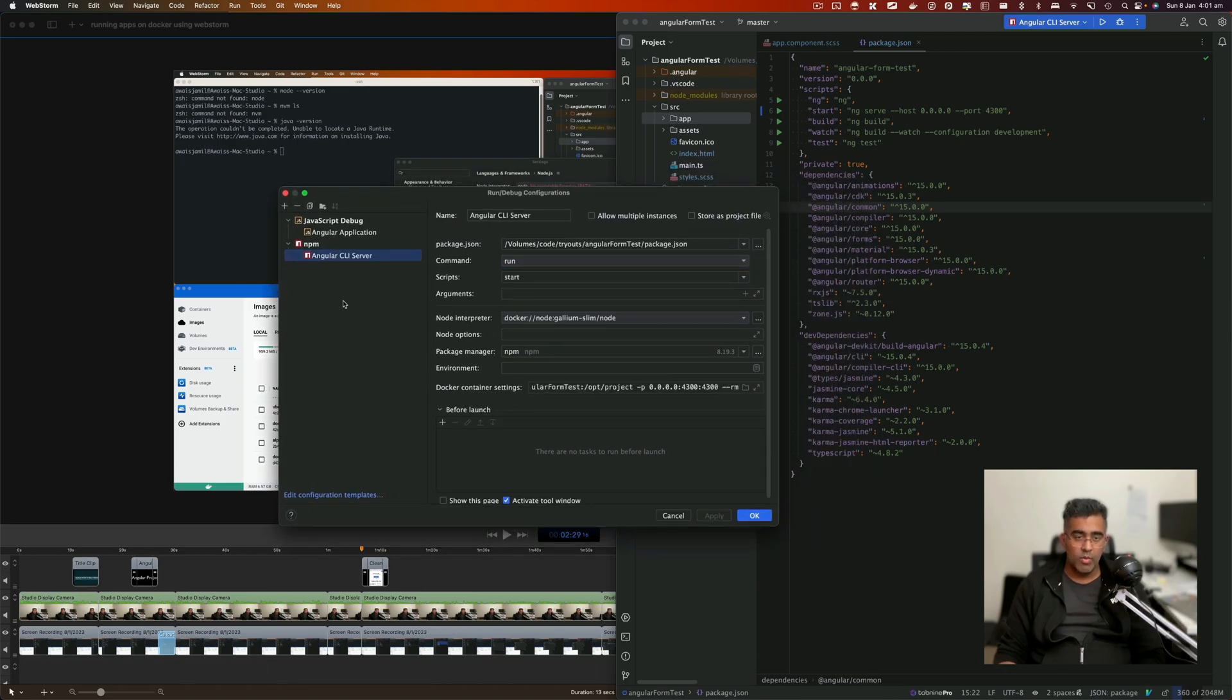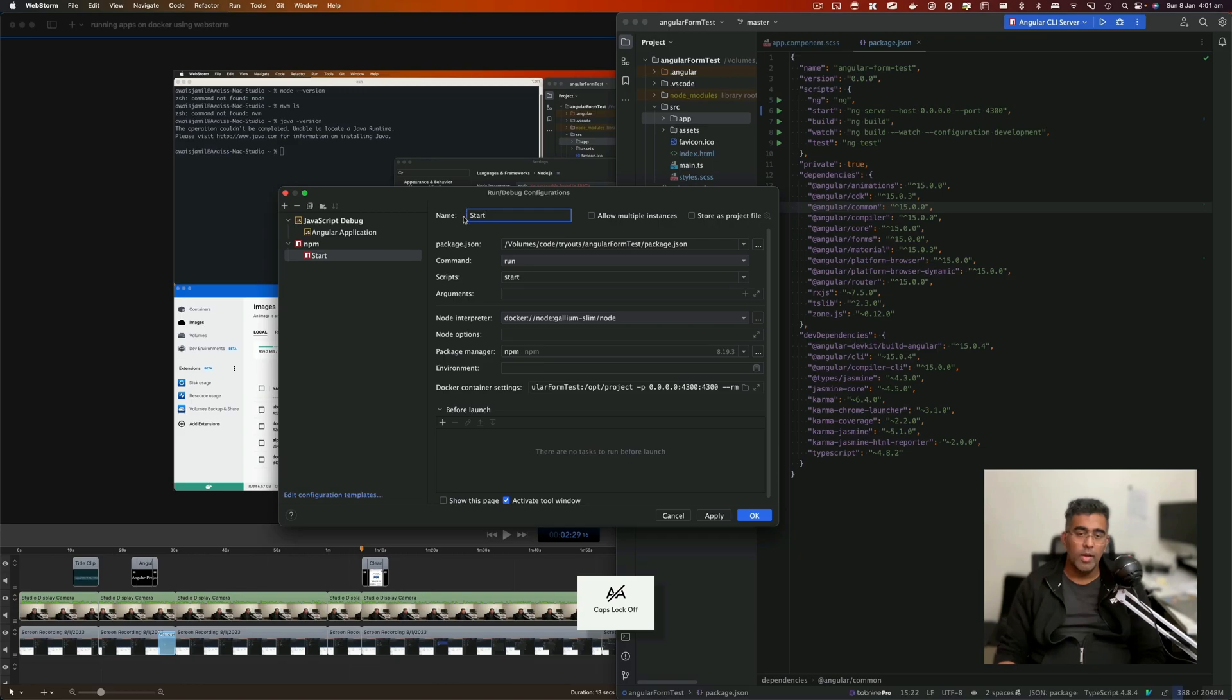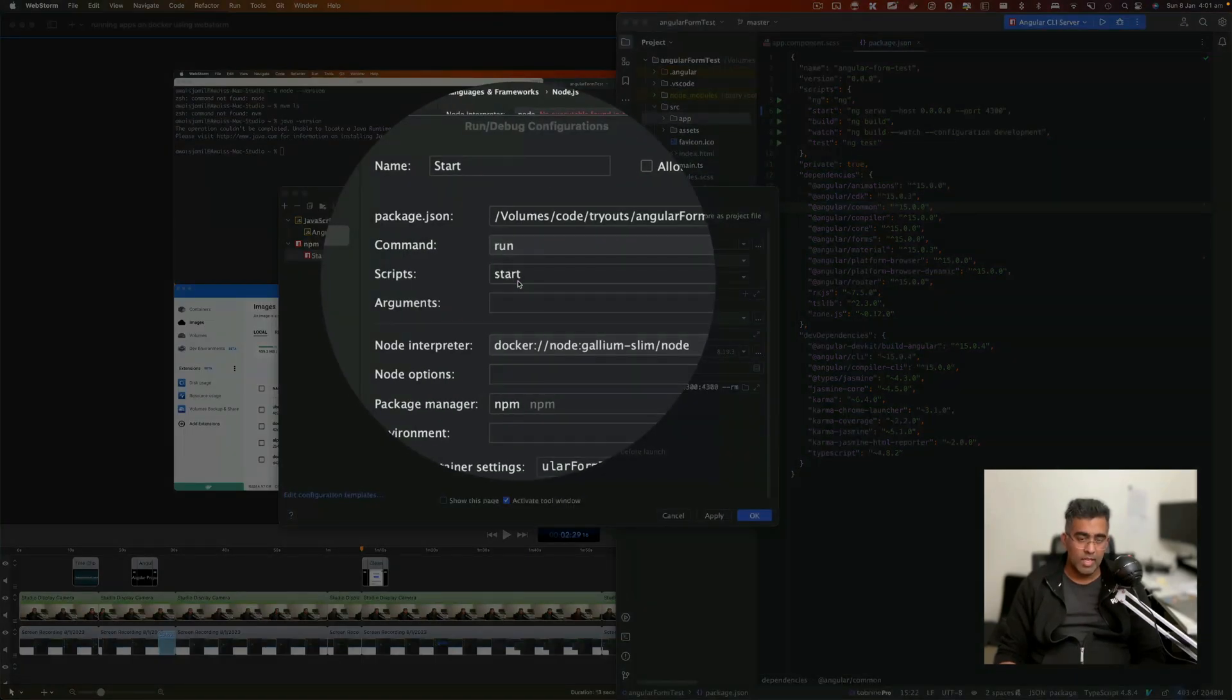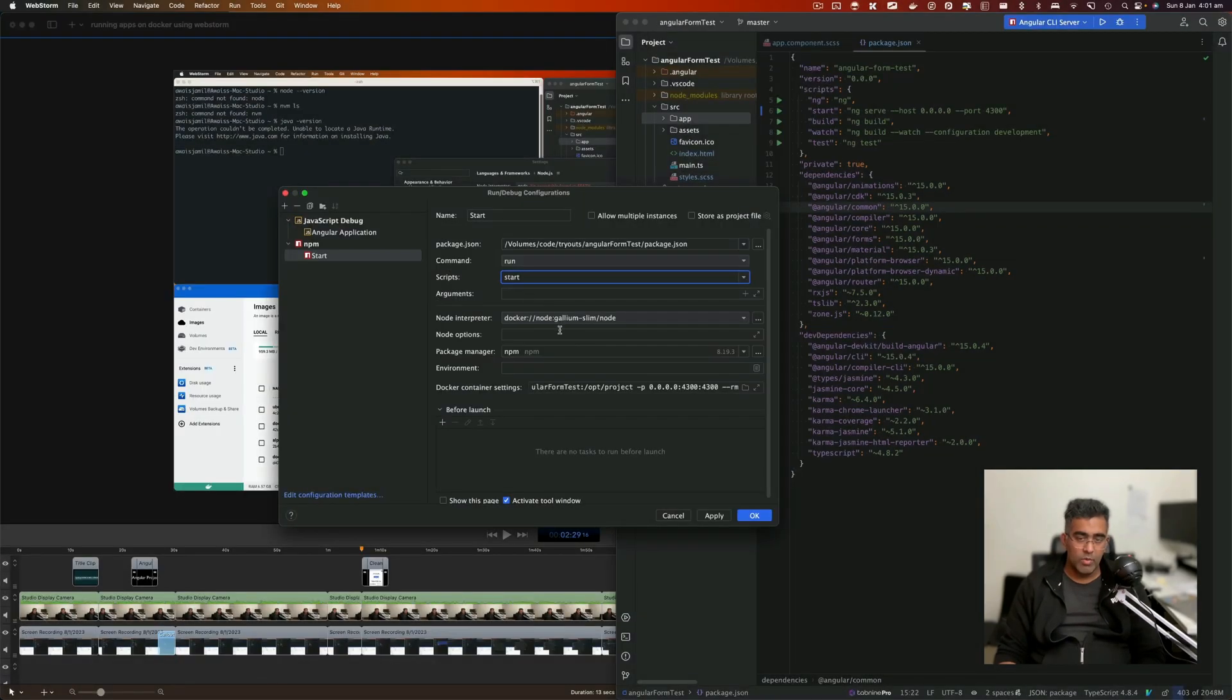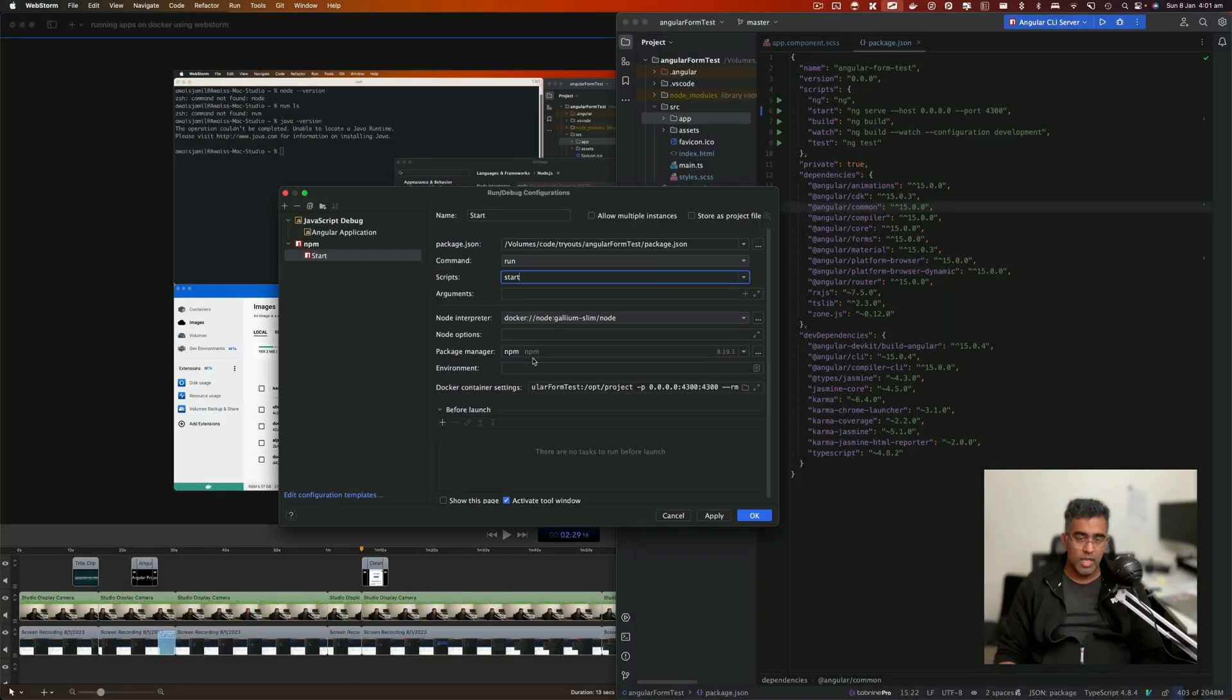I'll just get rid of this for now and go ahead with this one. First, let's rename this to Start. Then I'm going to make sure I've got this Start script selected and the node interpreter selected.